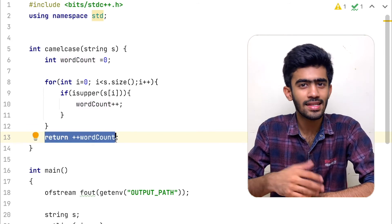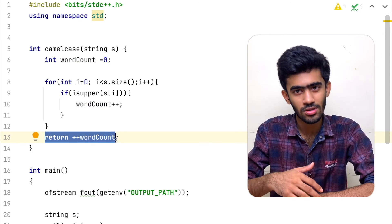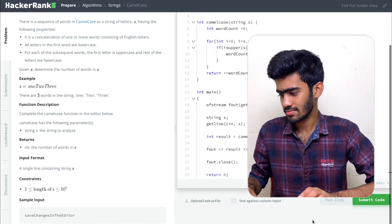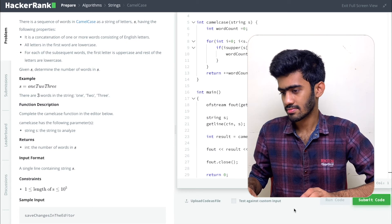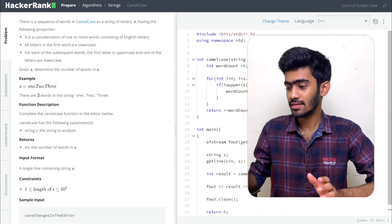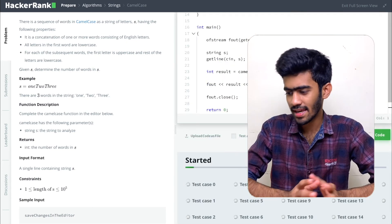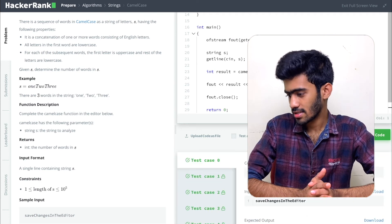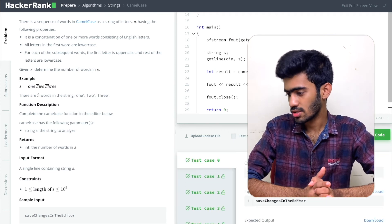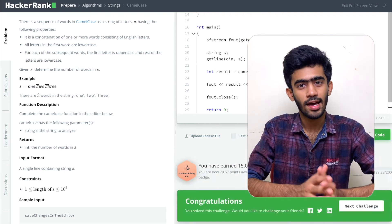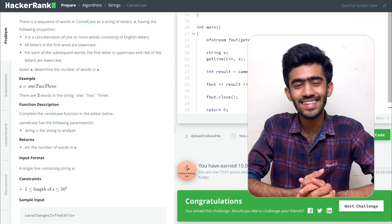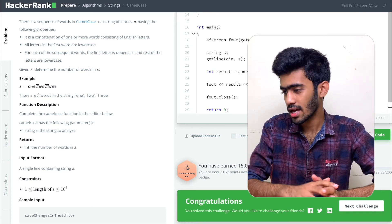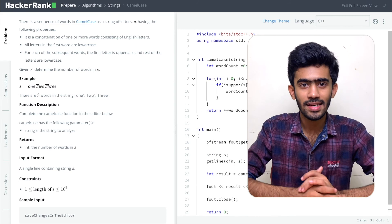Now let's execute it in HackerRank and verify our outputs. Let's run this code. Congratulations! Submitting it to check each and every test case. It has started running test cases, fetching results — success! Congratulations, you have completed this program along with us. This is the program camelCase.